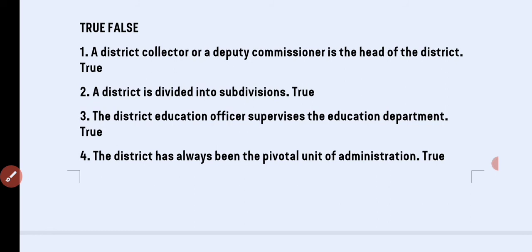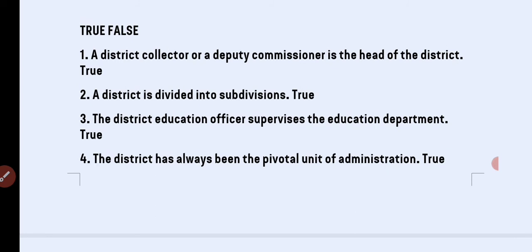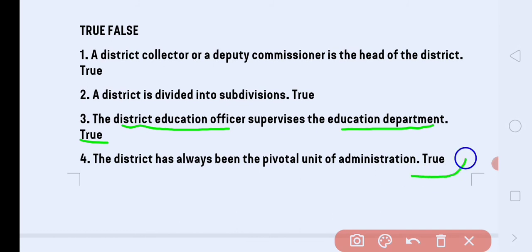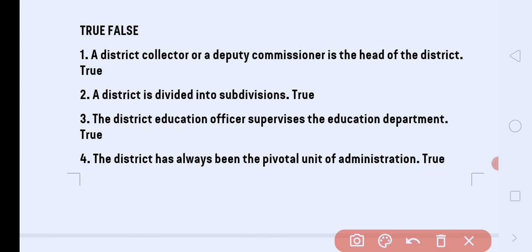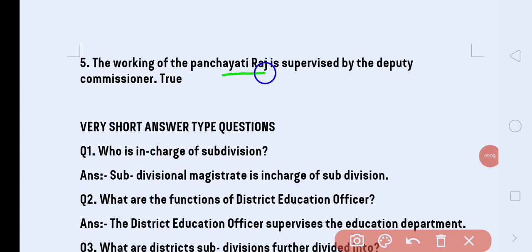Next true or false: the district has always been the pivotal unit of administration — administration starts from the district level — answer is True. Next: the working of the Panchayati Raas is supervised by the Deputy Commissioner — answer is True.